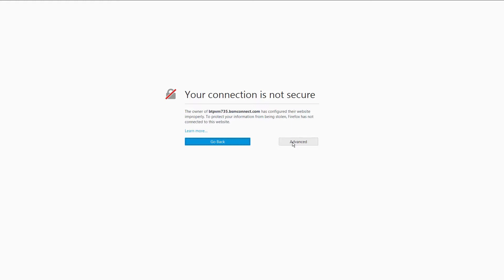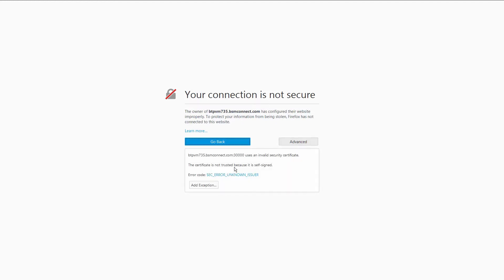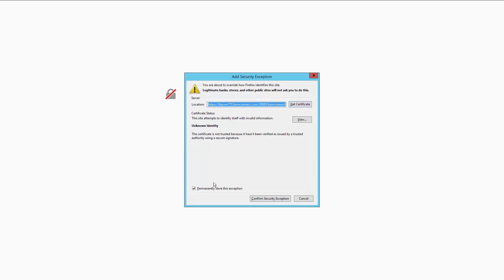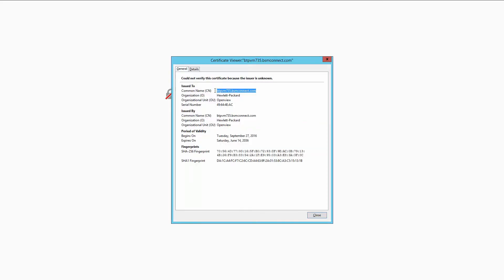As I'm using a self-signed certificate for the operations connector, I get a warning as my browser doesn't know the certificate yet. You can either import the certificate to your trusted certificates or add a permanent exception as I do it here.